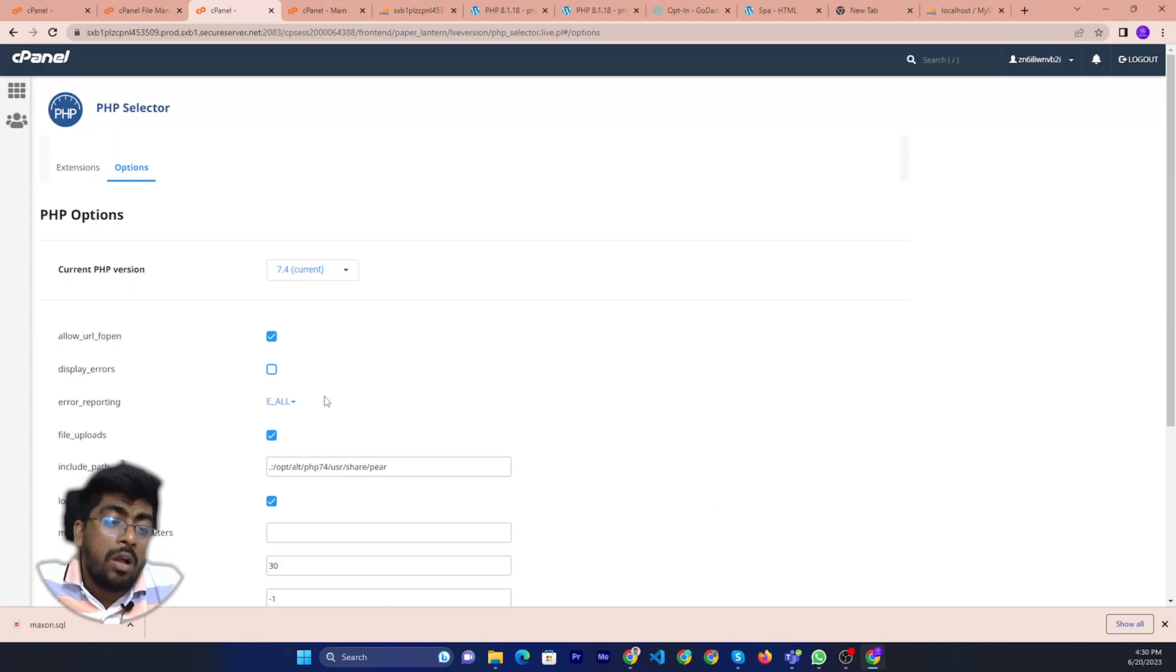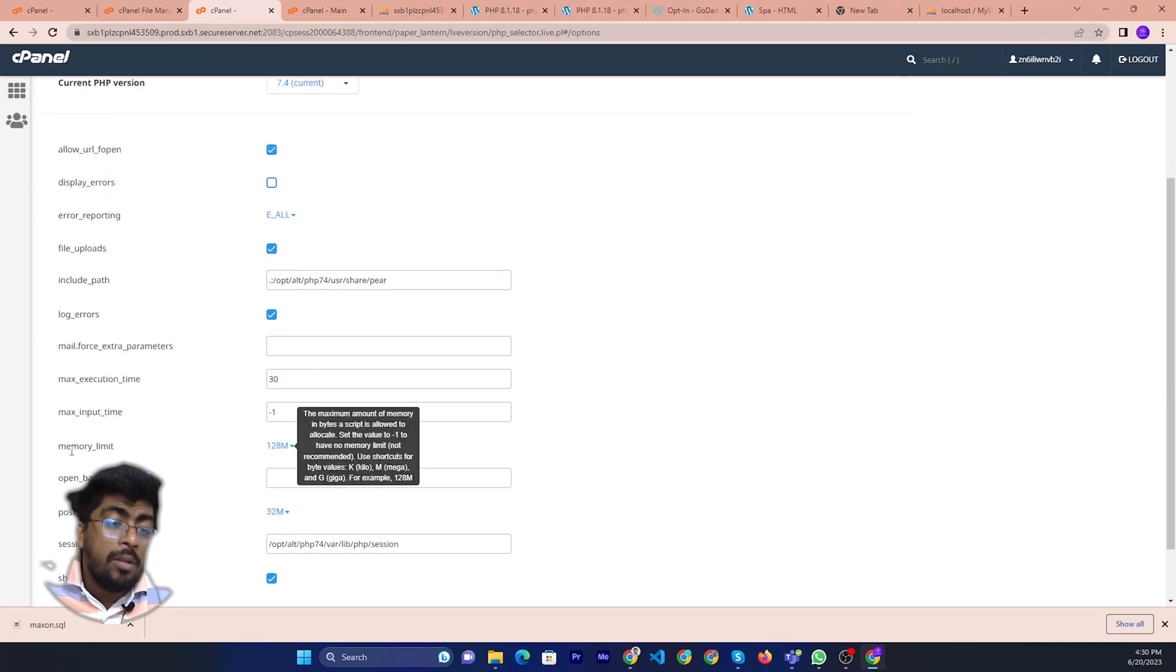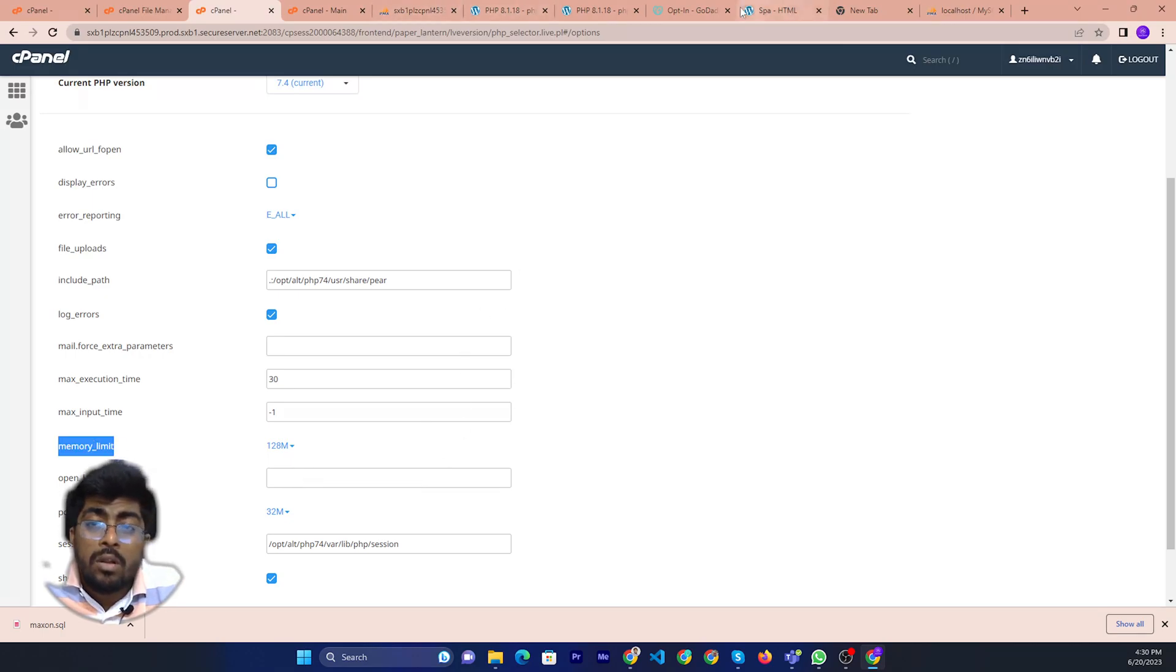Then if you scroll down a little bit, then you can see memory limit. Then you can upgrade your memory limit.